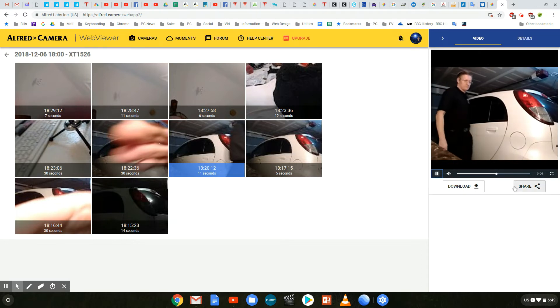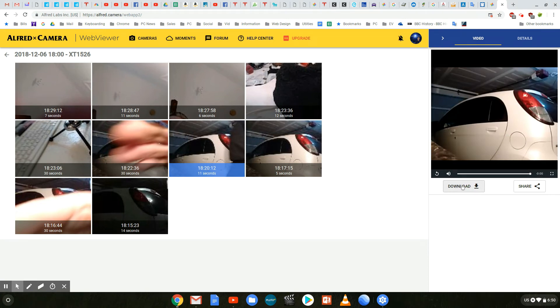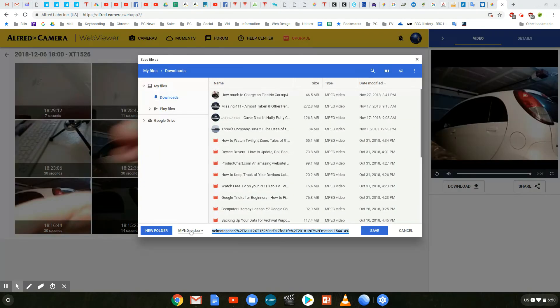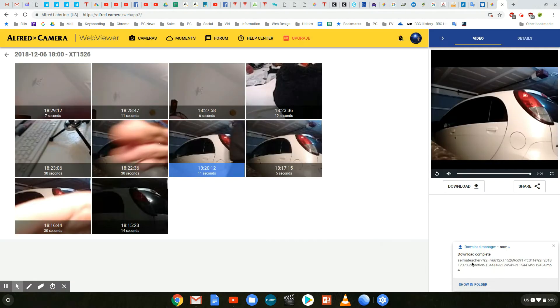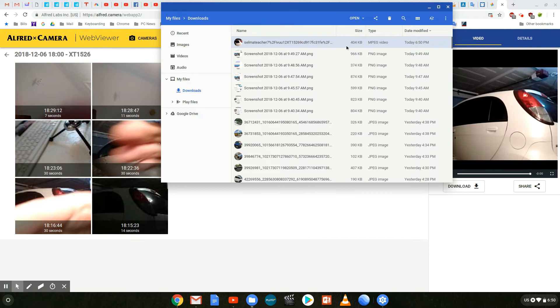Now I can download it or share it. Here I can actually click on download to download it, or I can do the same thing — right-click it and say 'Save video as.' It saves as an MPEG video. So I click on save, and here it's telling me it's been downloaded. Let's click 'Show in folder' and see what it recorded — and here's the MPEG video. Let's click it. And it plays just the same on my Chromebook as it did on the Windows computer.